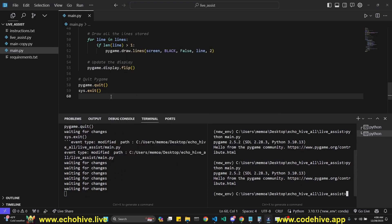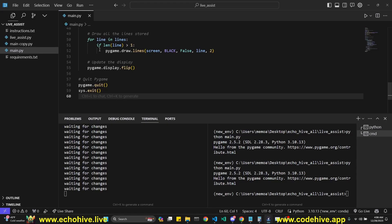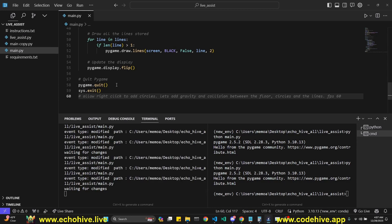Let's make a new comment. If you're enjoying my content, you can find all my videos at echohive.live. Link will be in the description. And the code file for LiveAssist will be available at Patreon.